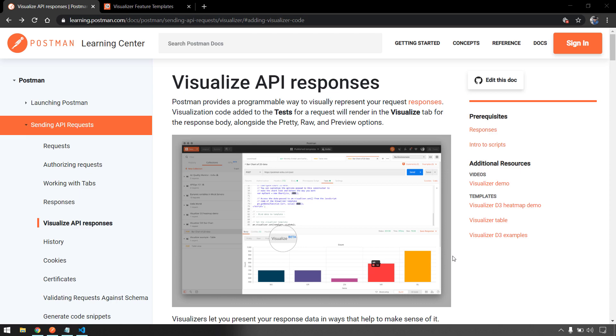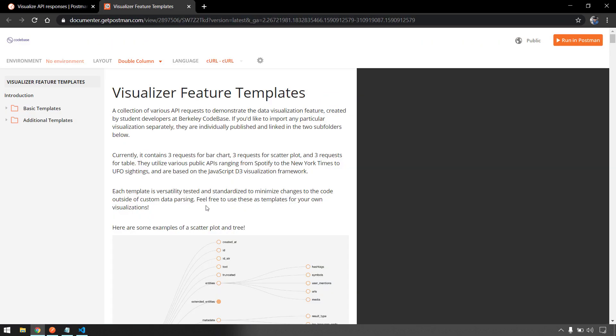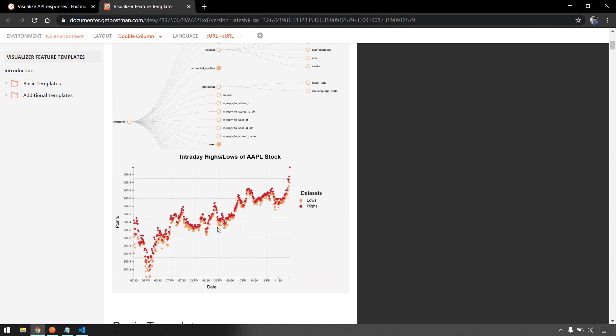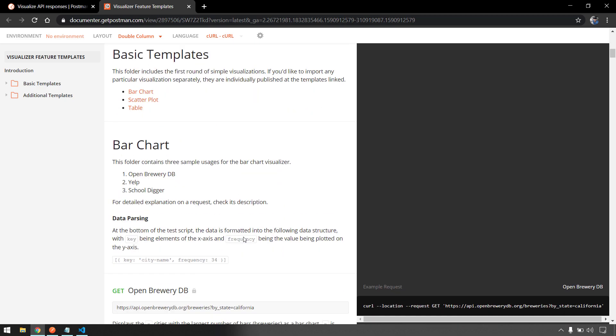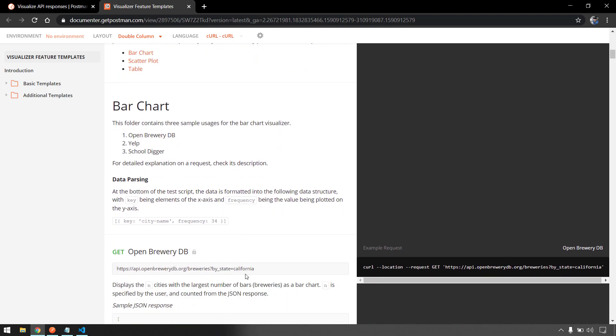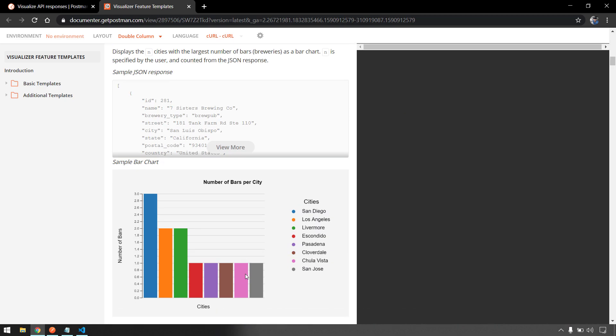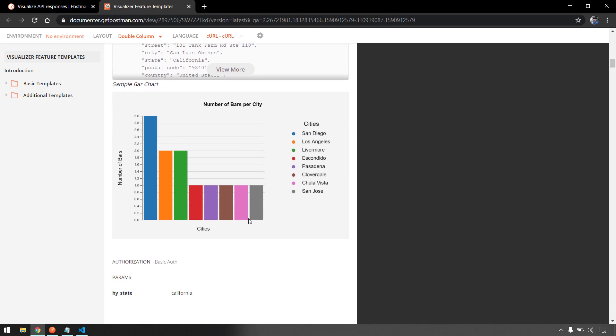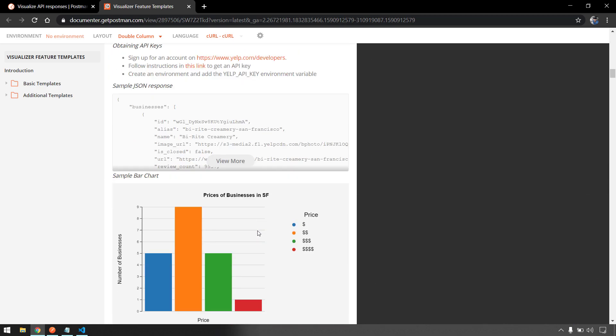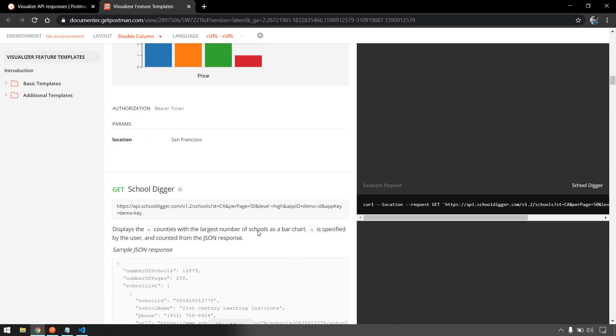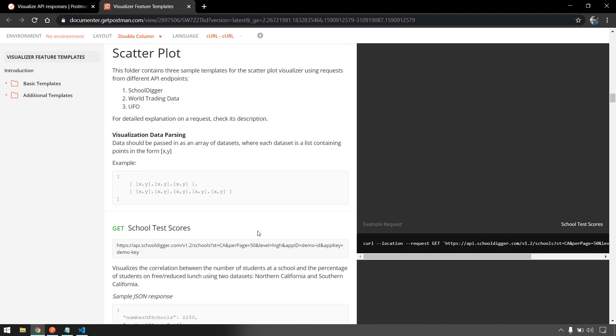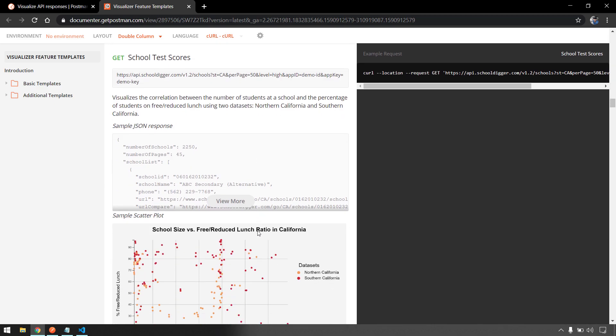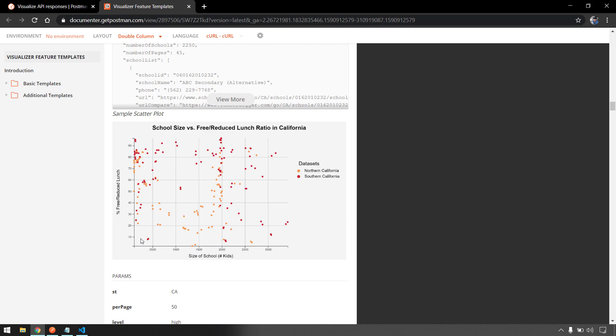But whatever the data we are going to get from any API, we are going to convert that into visualization using HTML. There are plenty of ways to do that. We can use charts or we can use basic HTML template or we can go with bar charts or scatter plots. As of now I'm just going to make it very simple as this is our first video on Postman. Maybe in the next video we learn about charts and how to plot those using the data.